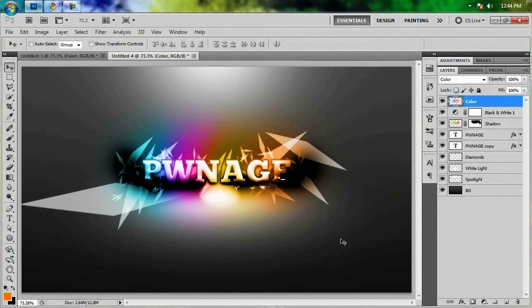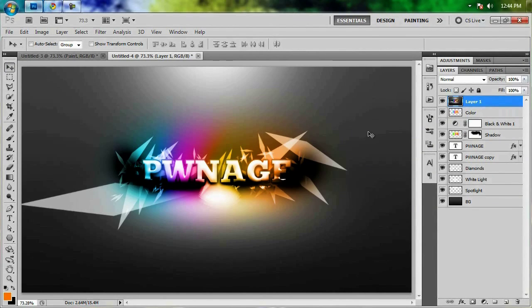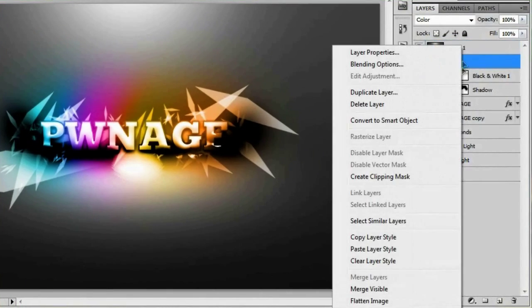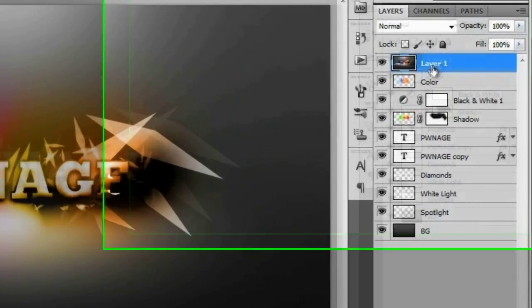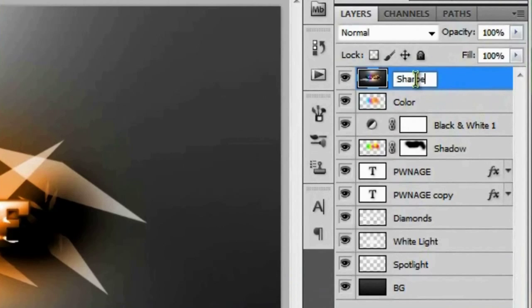The next step is to merge all of these layers into one while keeping the originals. Use the shortcut Ctrl+Alt+Shift+E (Command+Option+Shift+E on Mac) to stamp all visible layers into a new merged layer. If that doesn't work, you can right-click and choose Merge Visible or Flatten Image — but you'll lose your individual layers if you need to go back.